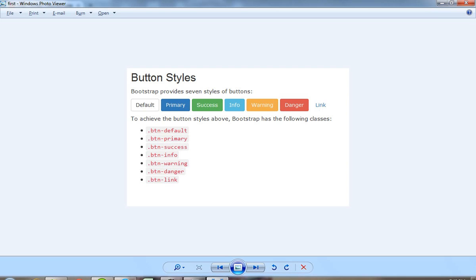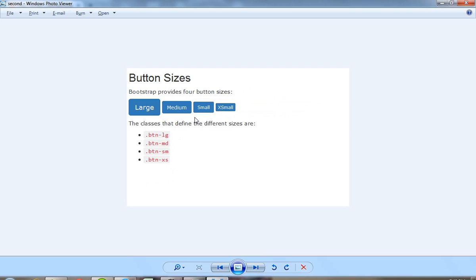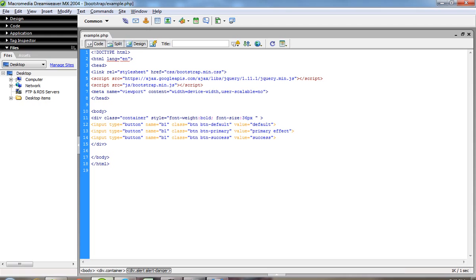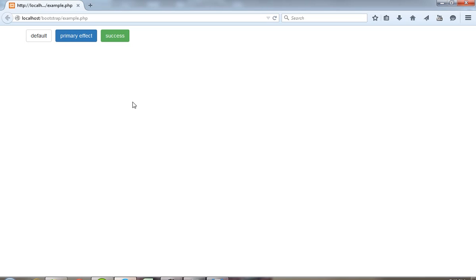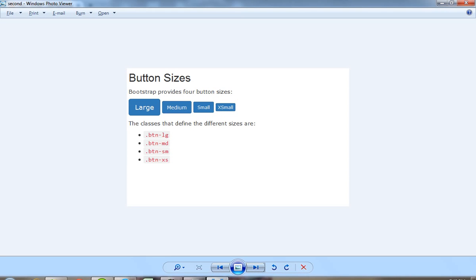Now I show you — if you want this type of button size effect, if you want this type of size then you pass here button-lg (button large). Now you can see here I passed button-lg and this button is large. Now if you want this type of effect then you can pass button-md (medium). If you want this type then you can pass button-sm (small), and if you want extra small then you have to pass button-xs.